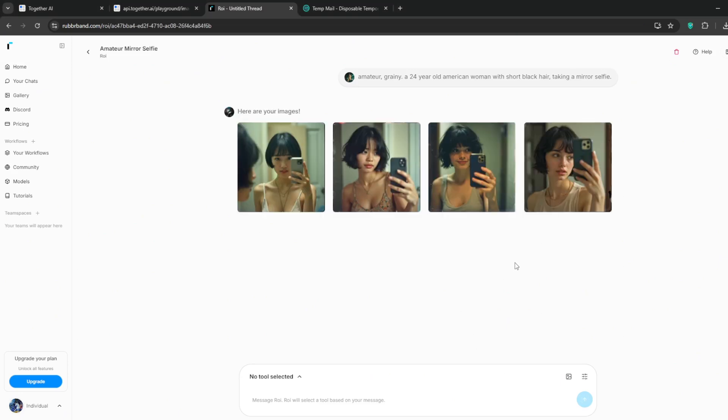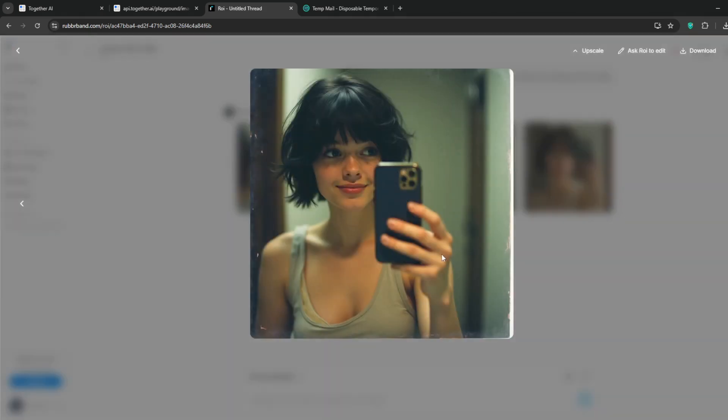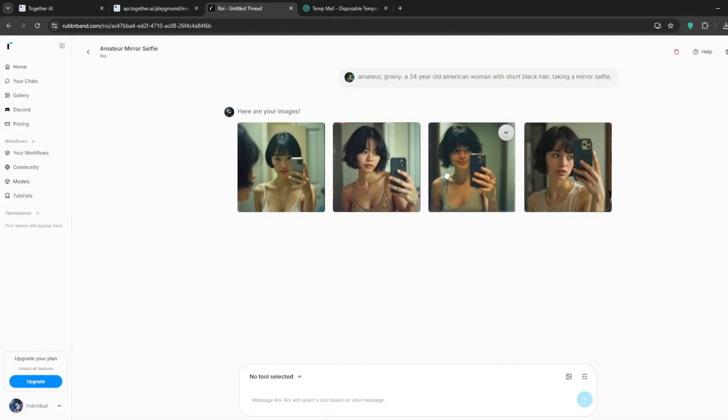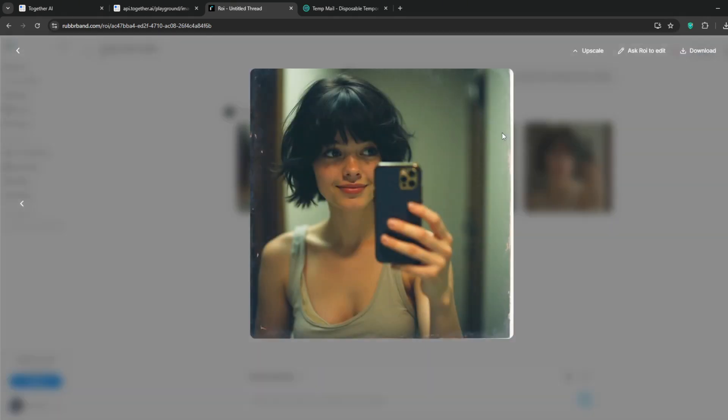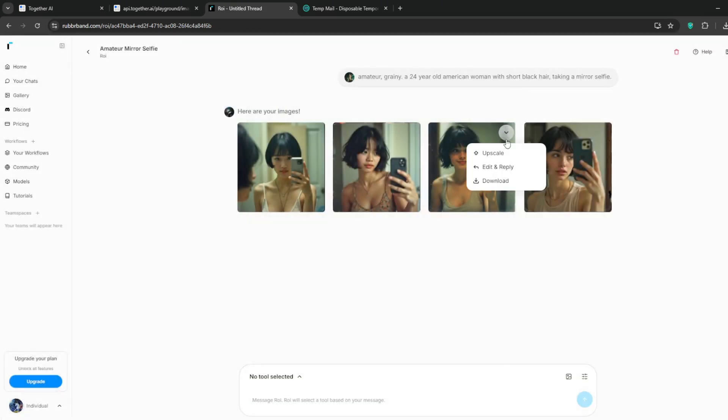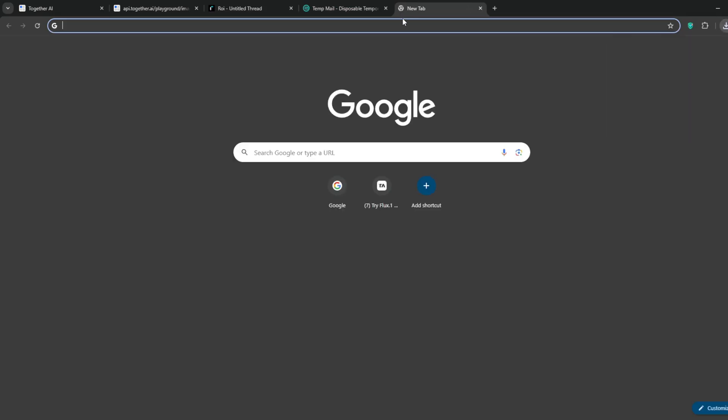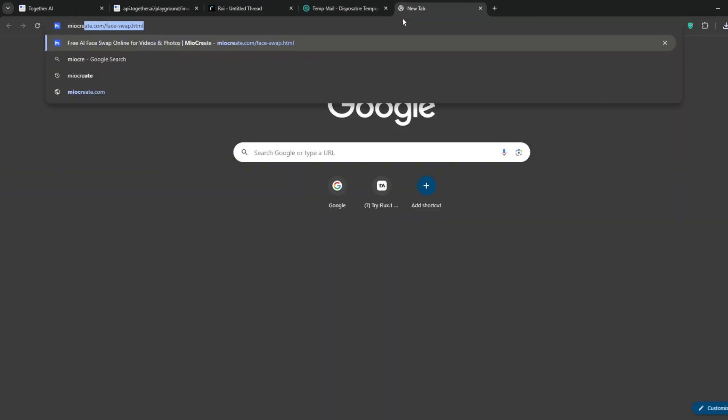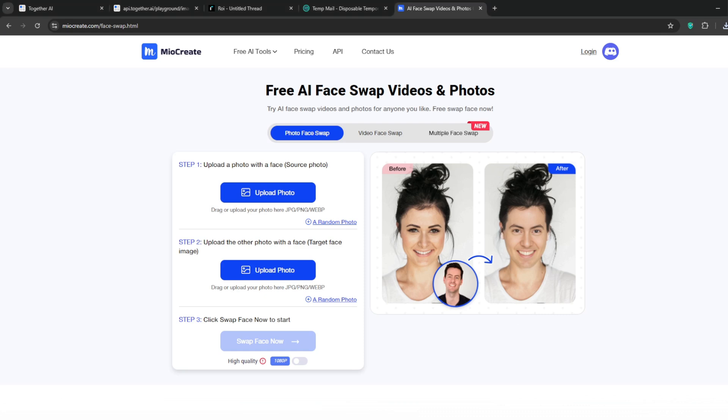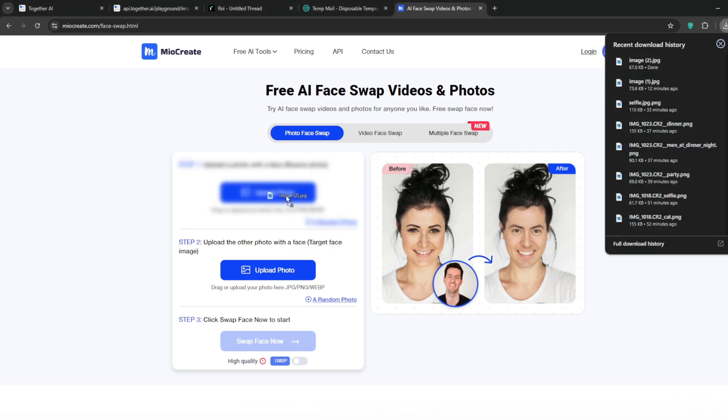Now as you can see, it's not quite as good as the one in together.ai, but it's still better than the other image generators we've been using. This one is okay so we can download it.